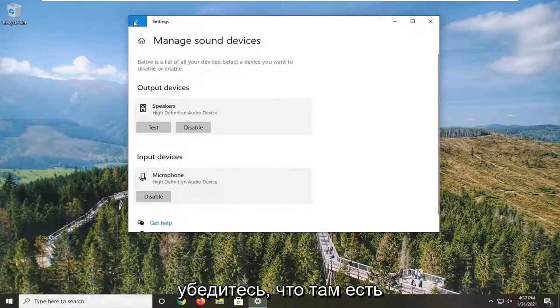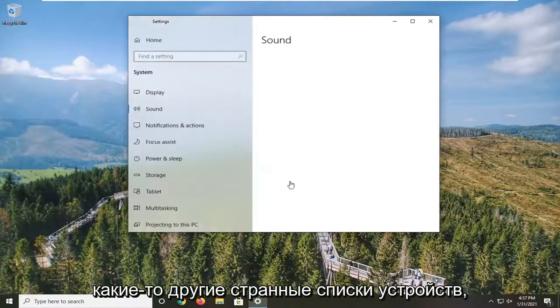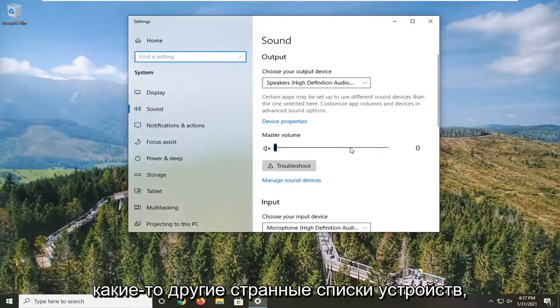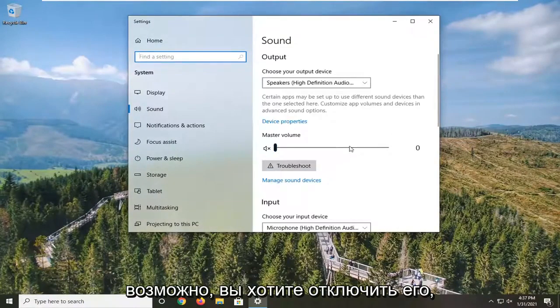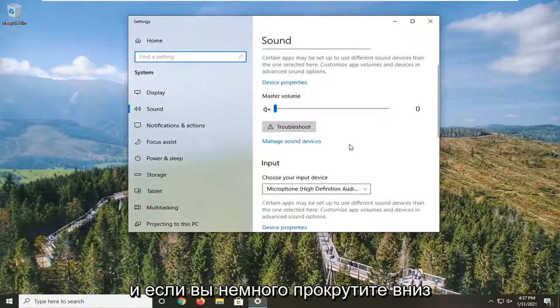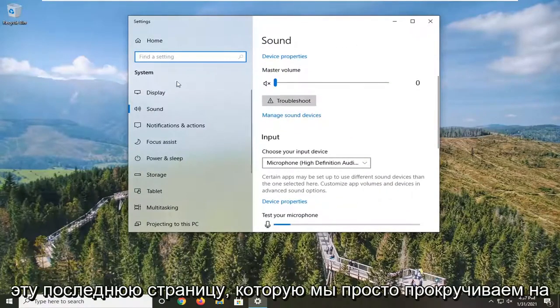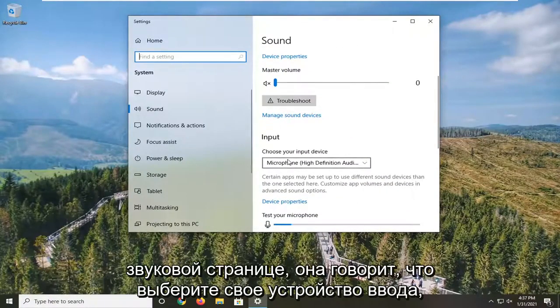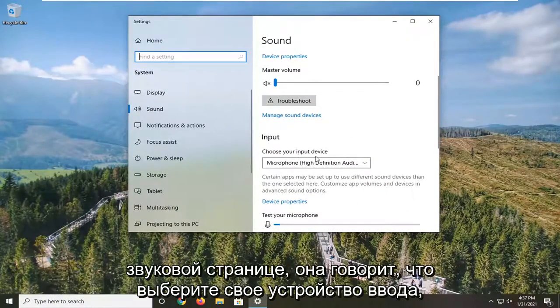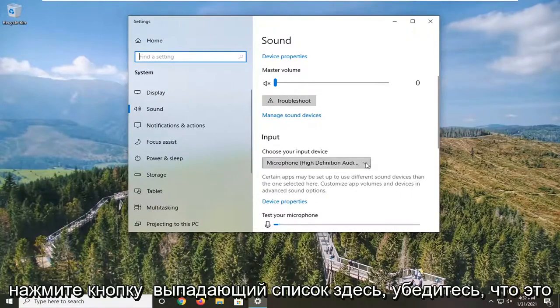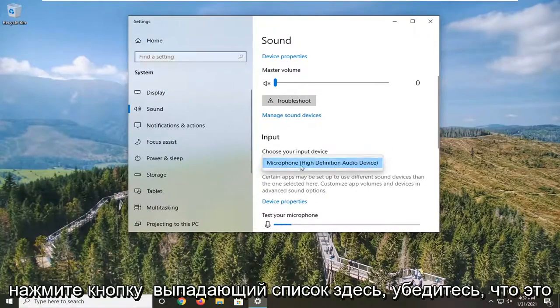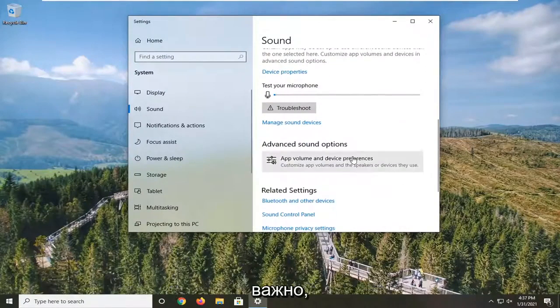For any other weird device listed in there, you may want to disable it. If you scroll down a little bit on the sound page we were just on, where it says Choose Your Input Device, click the dropdown here and make sure it's your Bluetooth device. This is pretty important.